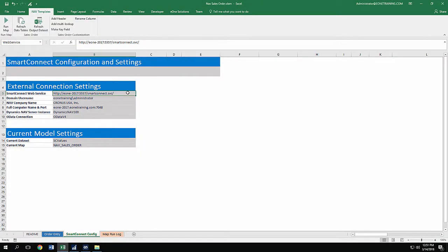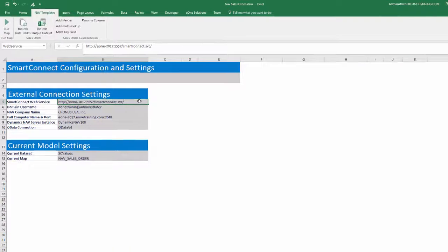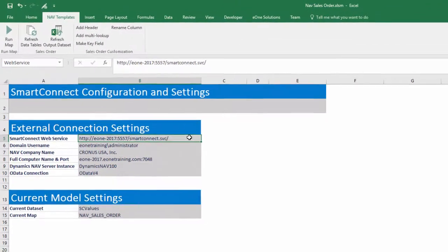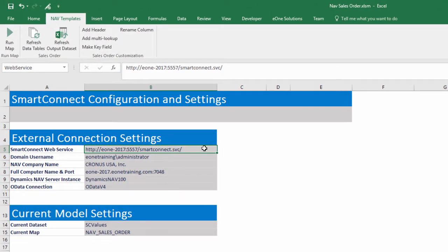Now that we've seen how easy it is to use, let's show how easy it is to get set up. All the setup for the templates takes place on the Smart Connect config tab in the external connection settings.